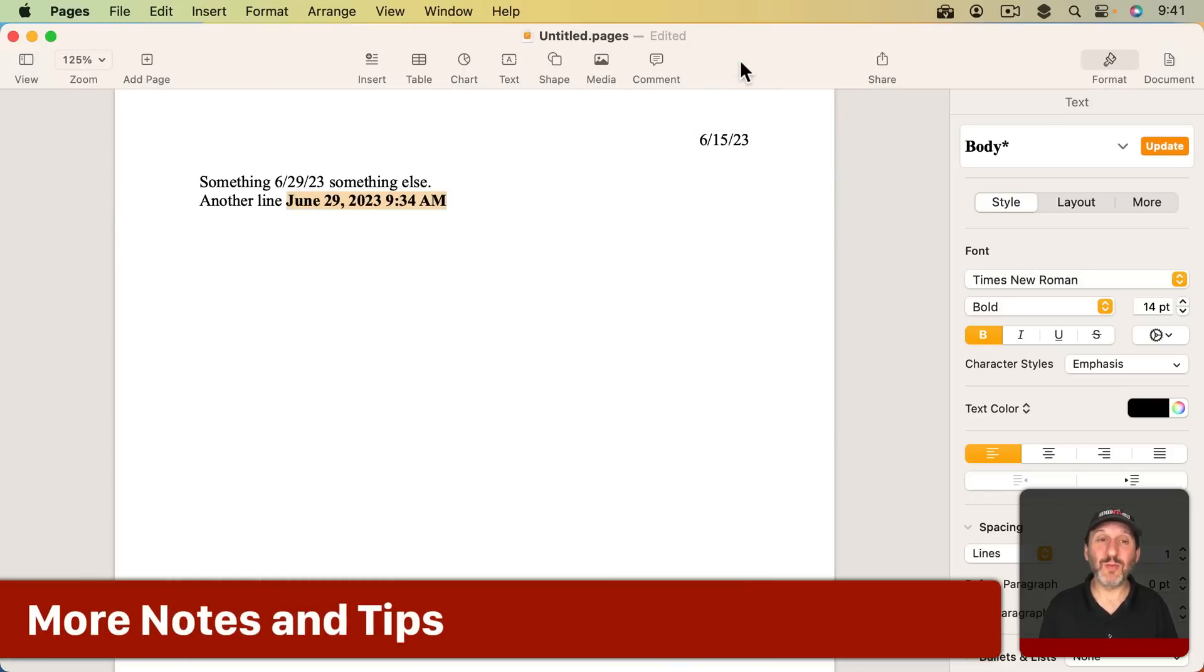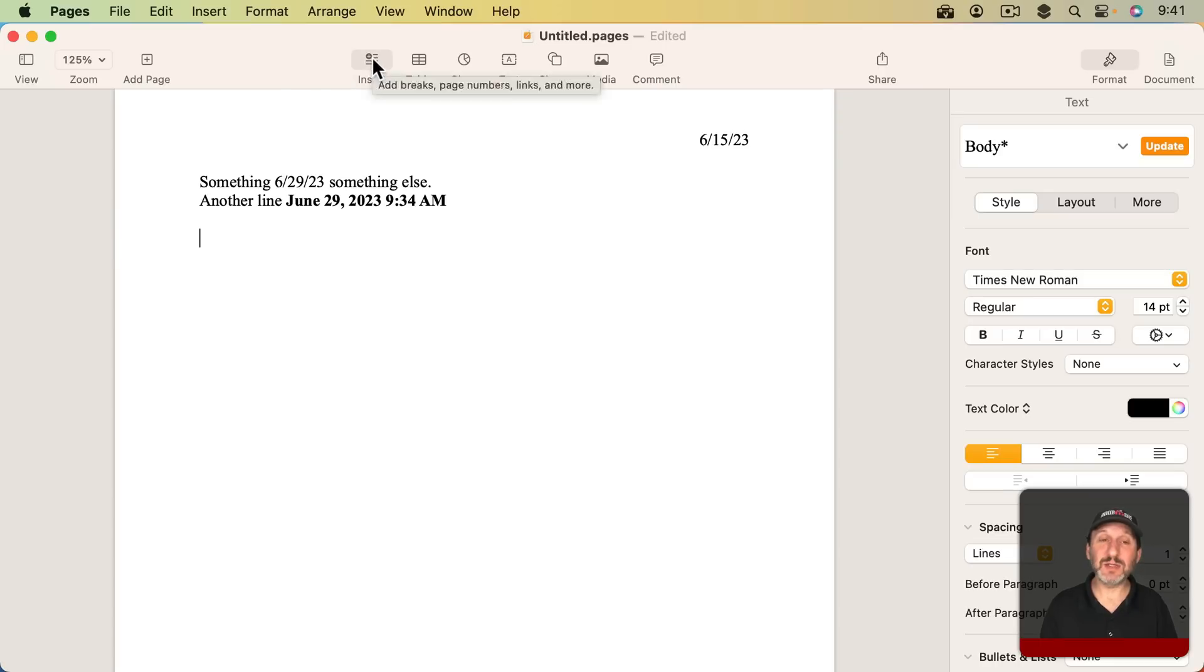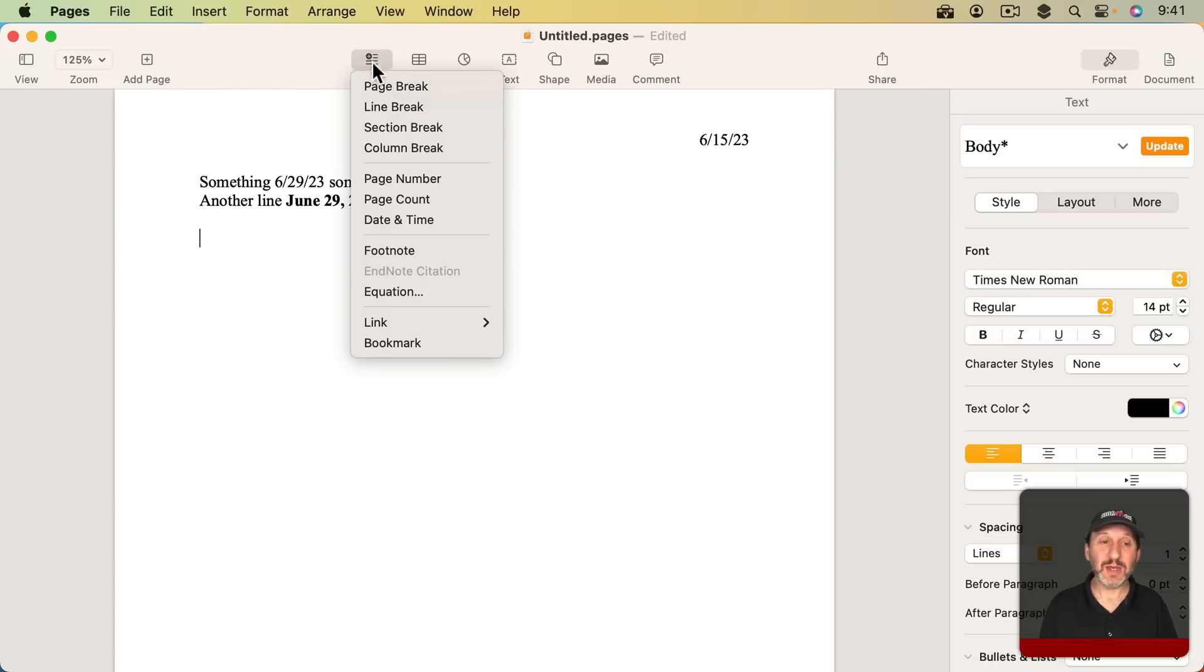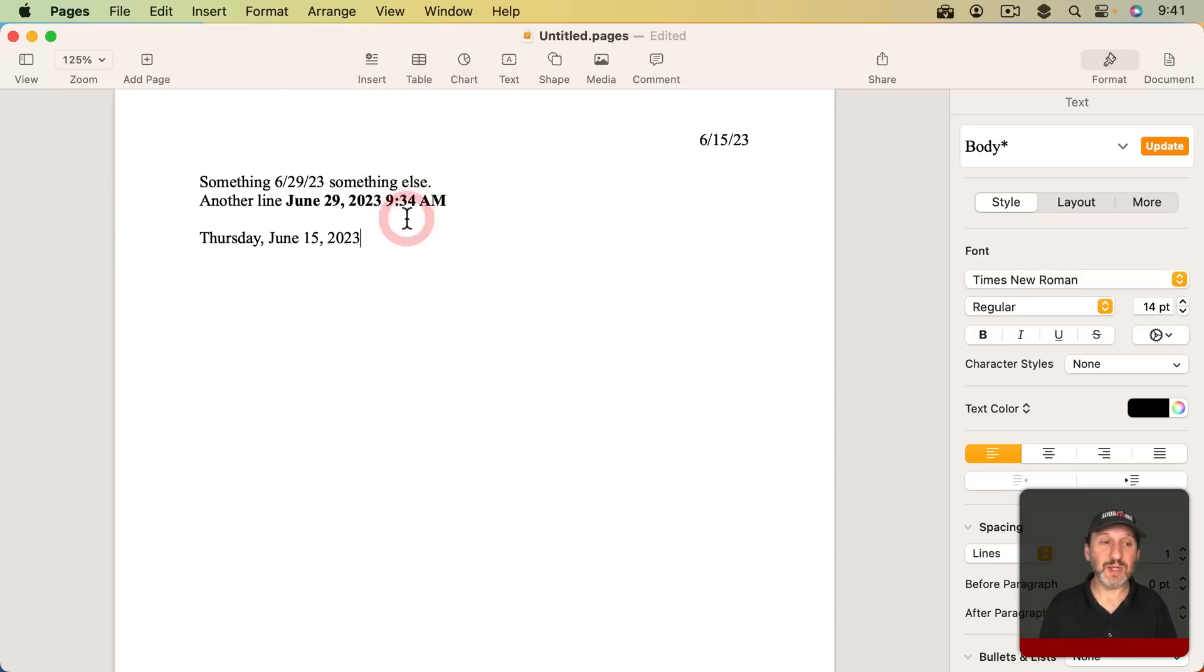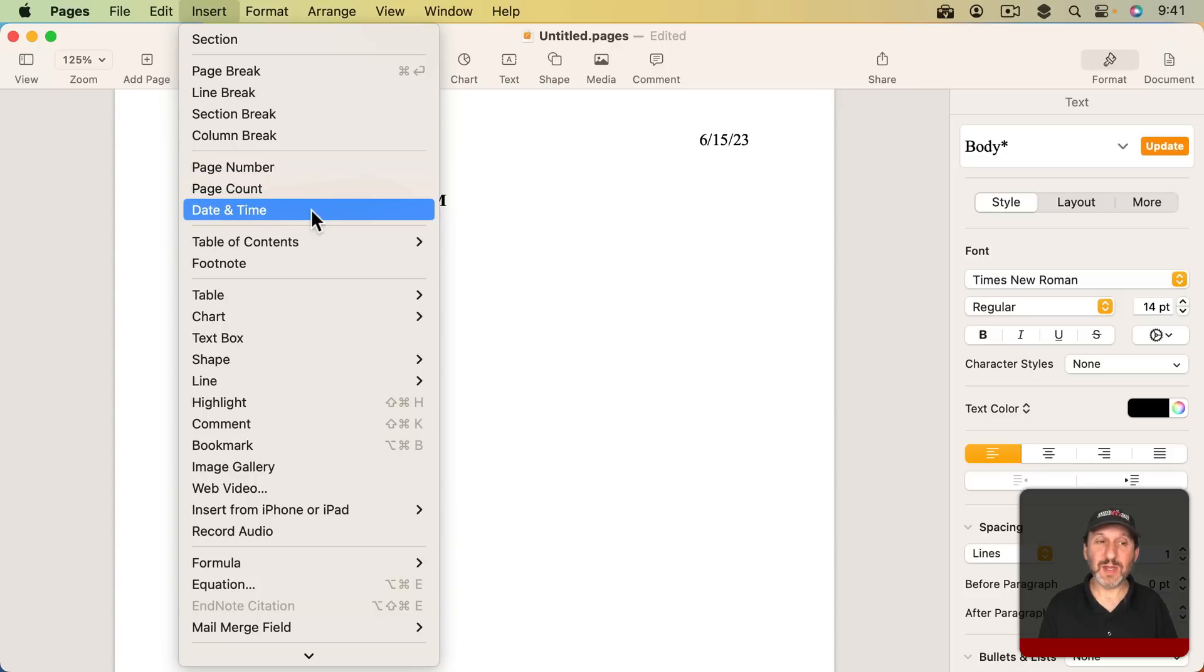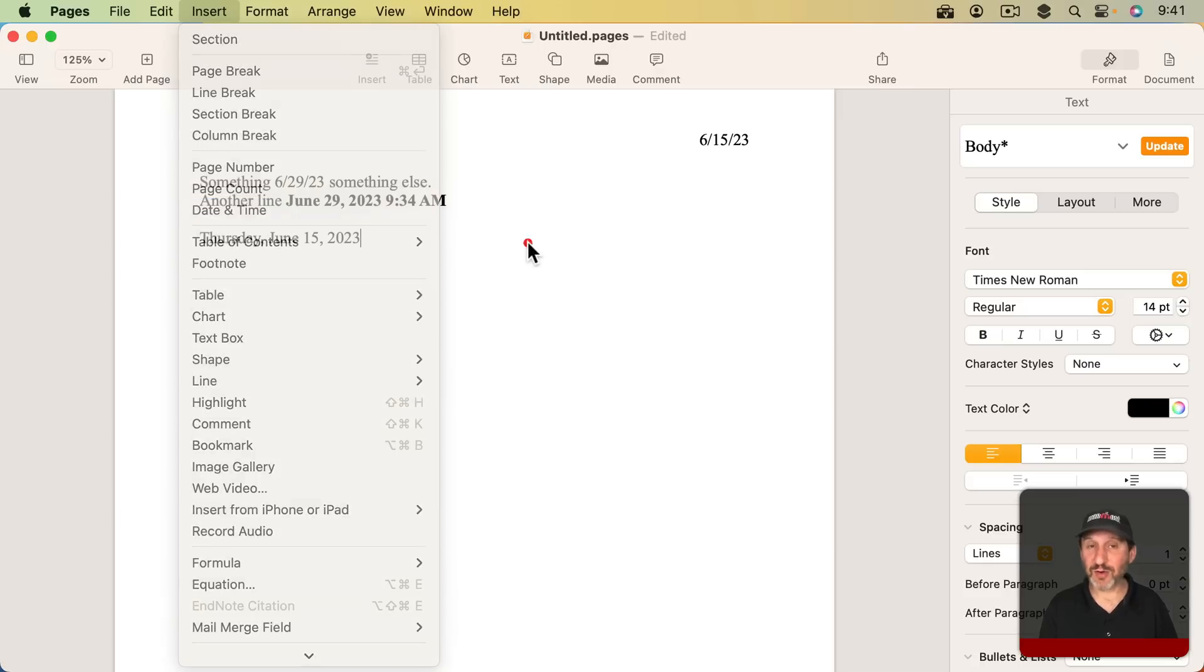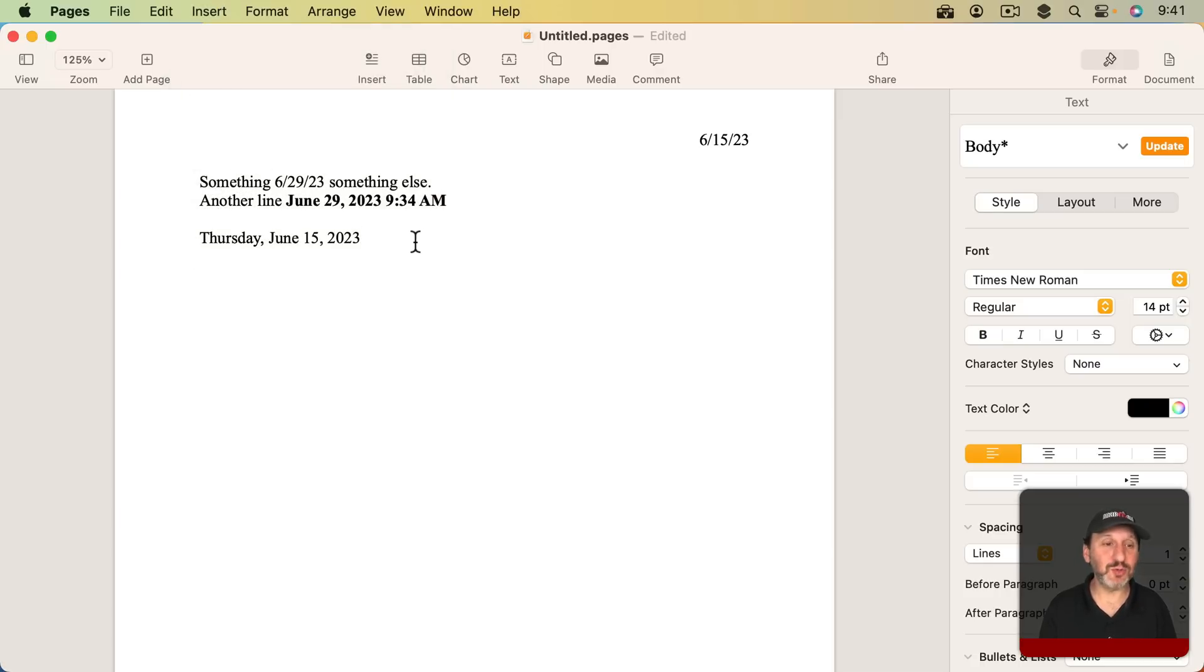So some other notes here. One is that another way to get to this and add date and time is to use the Insert button in the toolbar. You can see date and time is right there. You could, of course, also go to Insert Date and Time. That's just a menu item. You could add a keyboard shortcut in System Settings keyboard for that. So if it's something you need to use a lot you can create your own keyboard shortcut.